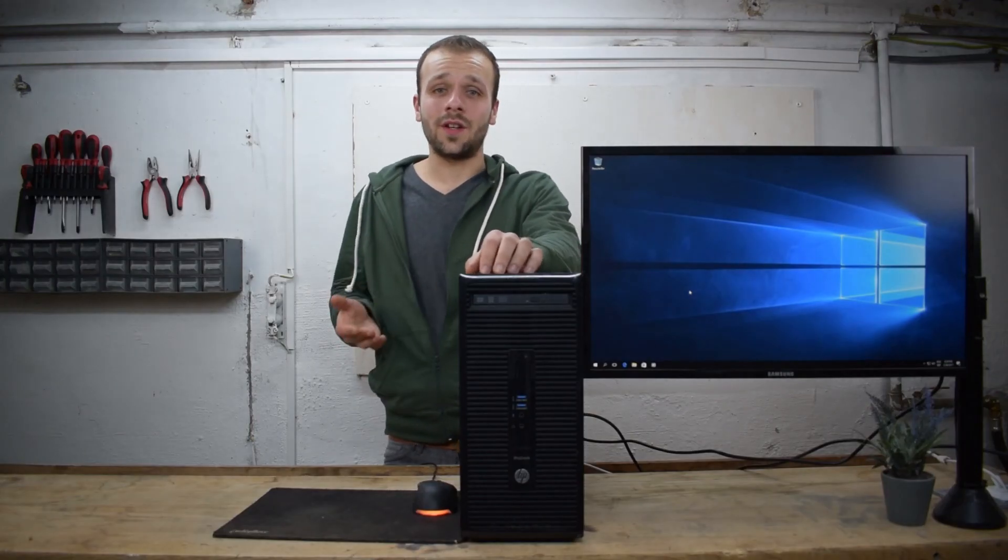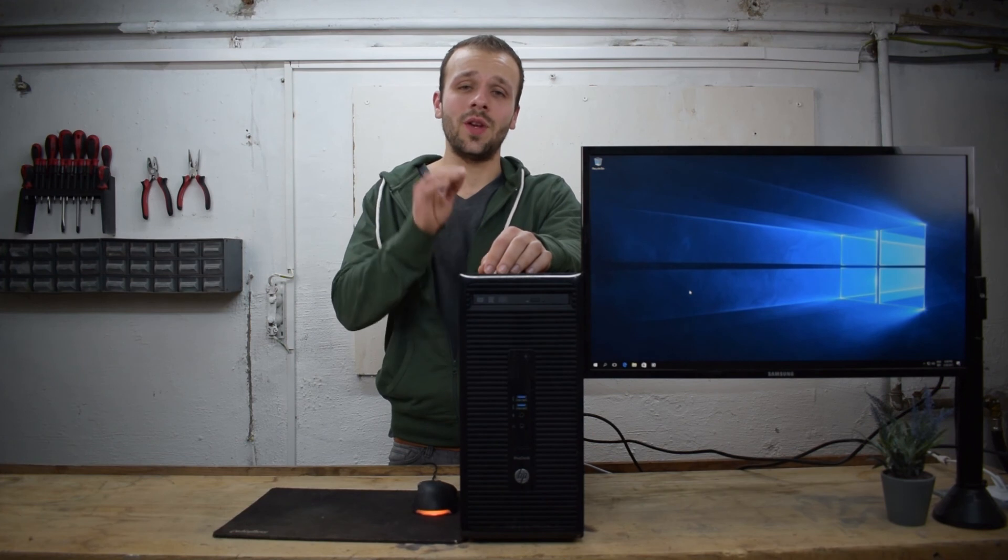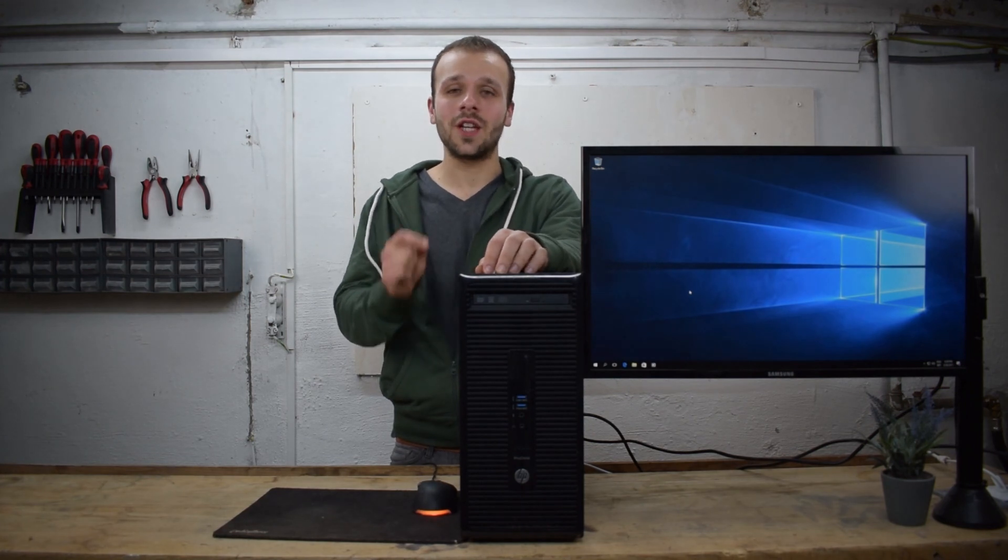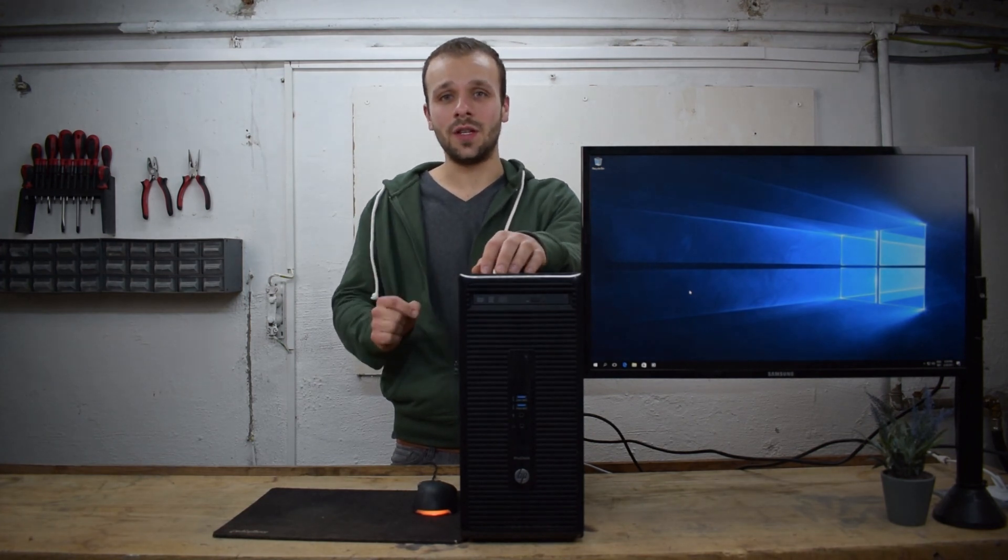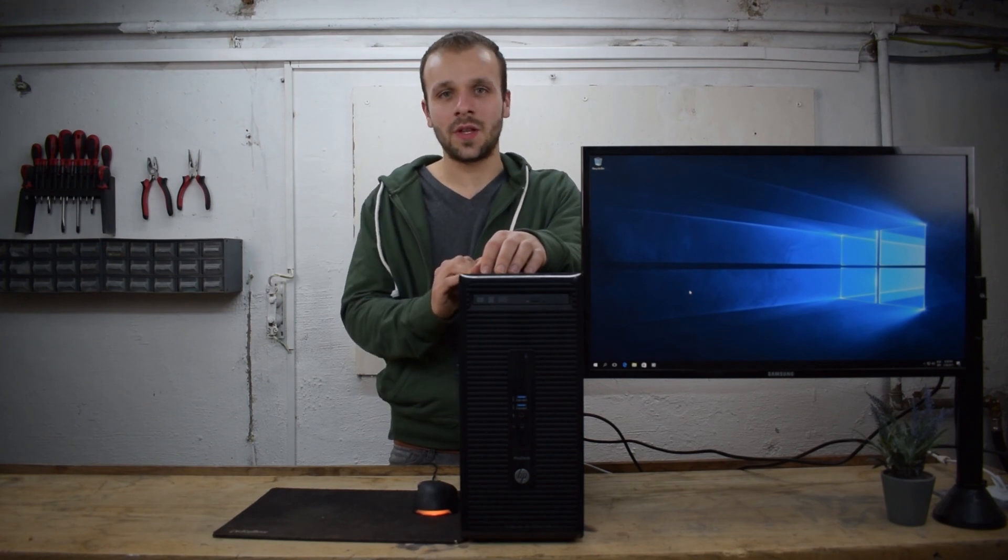So there you have it, a completely legit way to upgrade your Windows 7, Windows 8, or Windows 8.1 machine to Windows 10 in 2017. Thanks for watching guys.